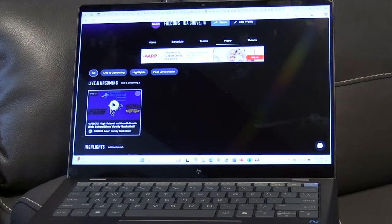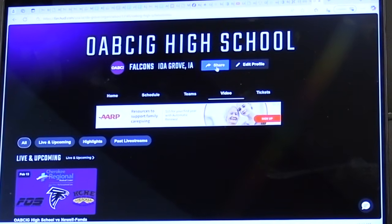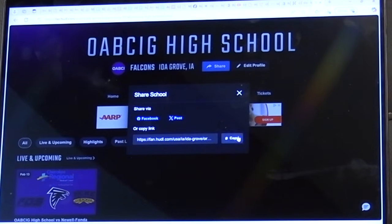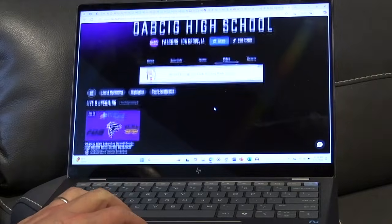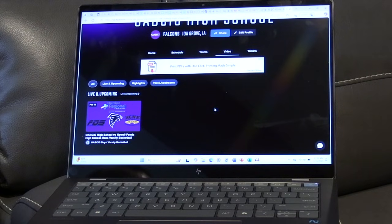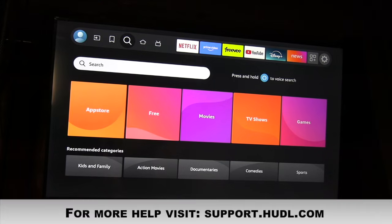If it was a live game, it would take you into a pre-roll ad and then into your broadcast. You can also share this link with a friend or family member — hit Share, then copy the link, and share it via Facebook, email, or however you want. That's how you find your stream from a laptop: search Hudl Fan in Google, type your team in the search bar, click Videos, and go to live video.